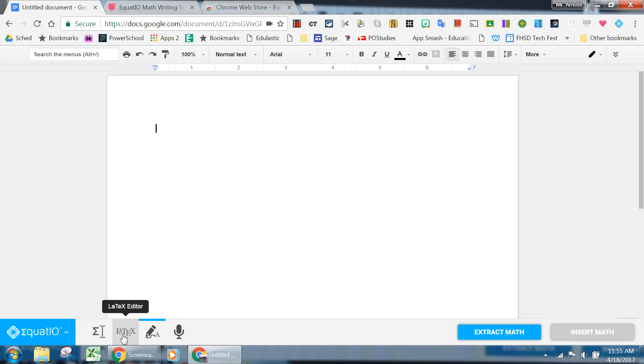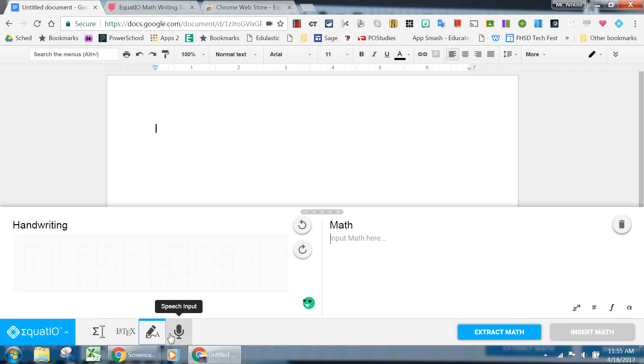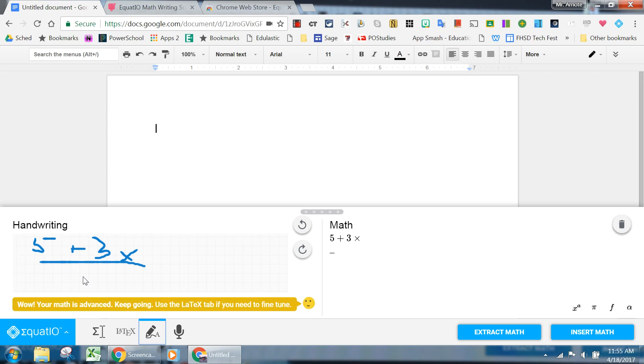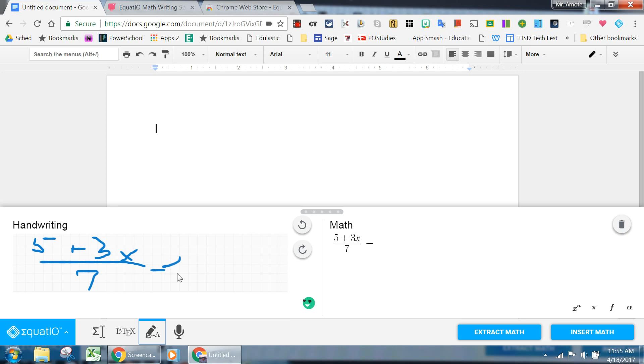You've got a couple of equation editors that exist, and then you've got a drawing tool and a speech input tool. So in the handwriting portion, I could write something like 5 plus 3x, and it's a little bit difficult to write with a mouse, so I'm going to do my best. Thanks for being patient. Divided by 7 minus 3 equals xy squared.